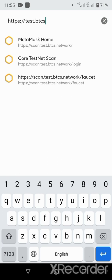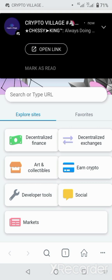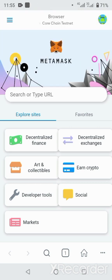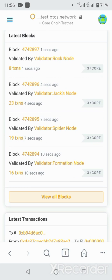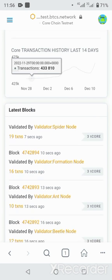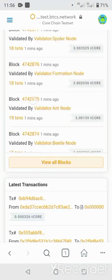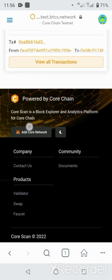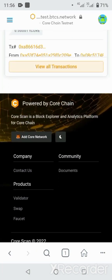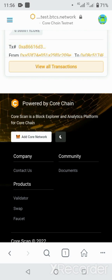Type in test dot btcs dot network. It's loading. This is the home page for the Satoshi test network — it has not been launched yet, this is just the testnet. After the testnet there's the mainnet, which was supposed to launch today but they're still working on updates. Scroll down — these are transactions, these are latest blocks: four seconds ago, seven seconds ago, ten seconds ago. You can view all blocks. Now come to 'Add Network' over here and click it — success! It has added the network.